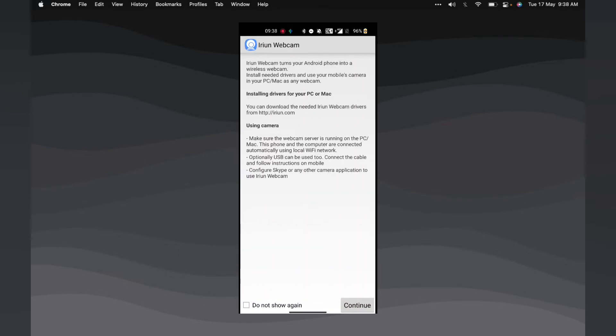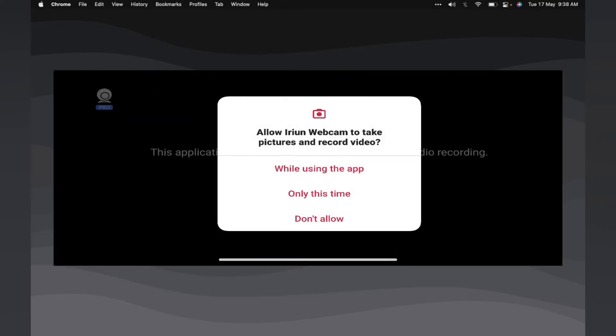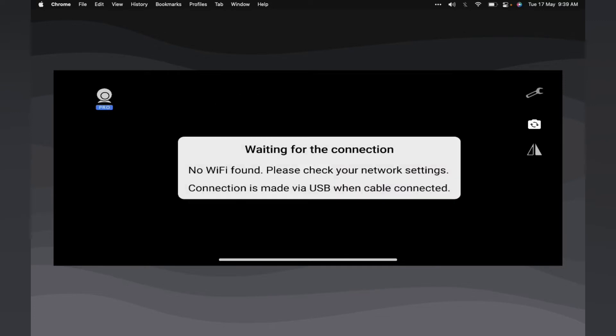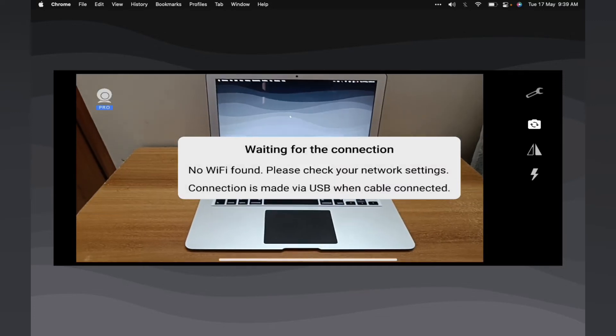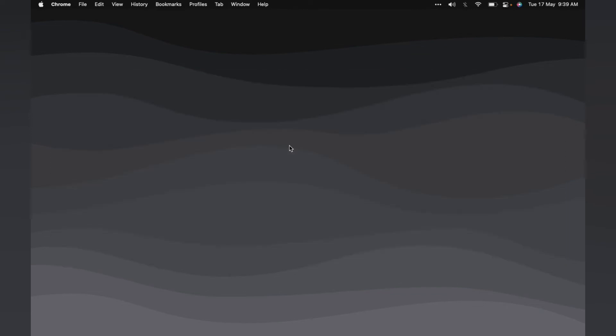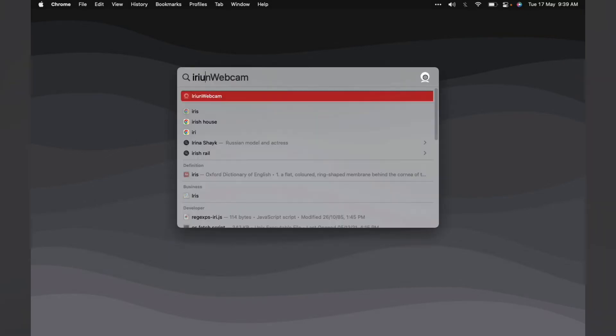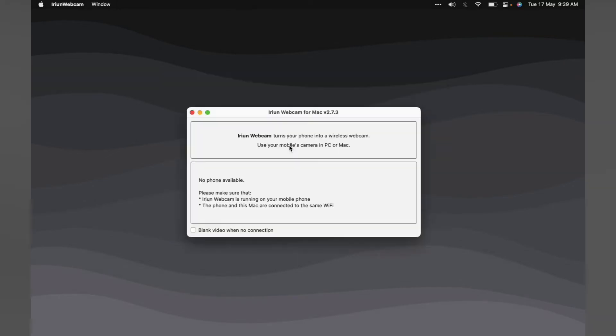Open the app on your phone. Allow the necessary permissions and you should see something similar to this. Now, back on your computer, open the Irian software. You should see an interface similar to this.